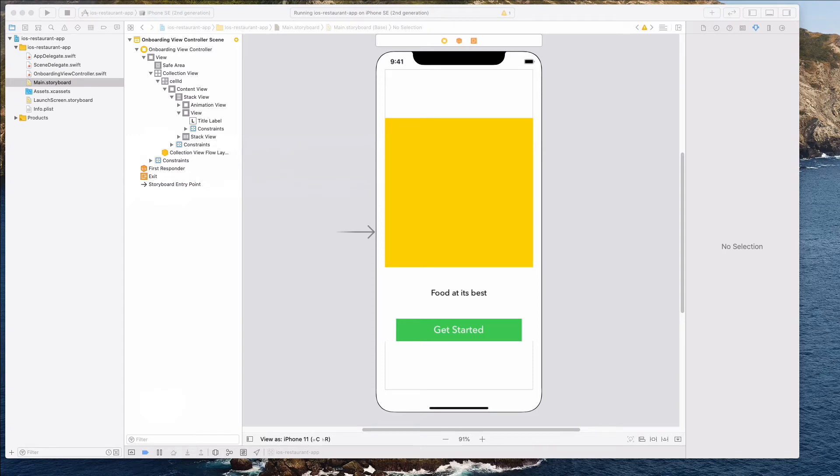Hey guys, how's it going and welcome back. In this video, we want to integrate Lottie, the framework, into our project, as well as download the animation files to be integrated into our project.